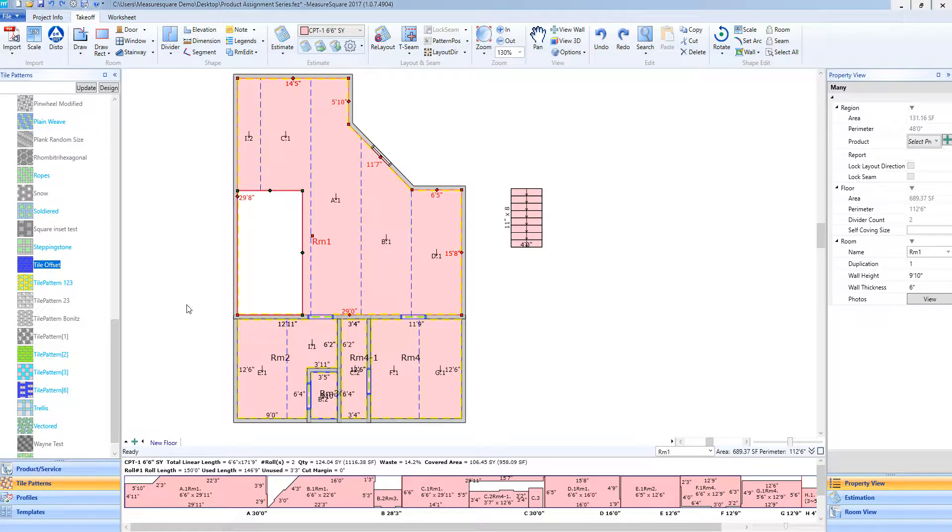From here, you will see the list of choices I have for my tile patterns. For this example, we are going to use our tile offset.